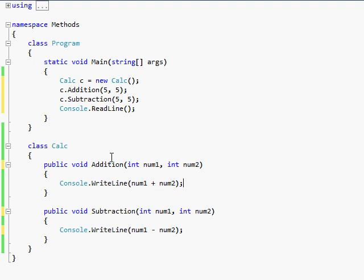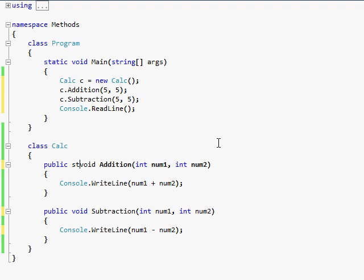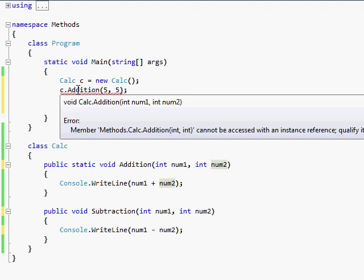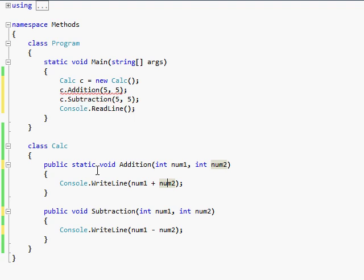Now you've noticed probably that I didn't use the word static. And in C-sharp, unlike say Java, because Java, if you make it a static method, it can be accessed by either doing calc.whatever or calc.addition or c.addition. But if you do static, it gives me an error, because it cannot be accessed with an instance reference. Qualify it with a type name instead.